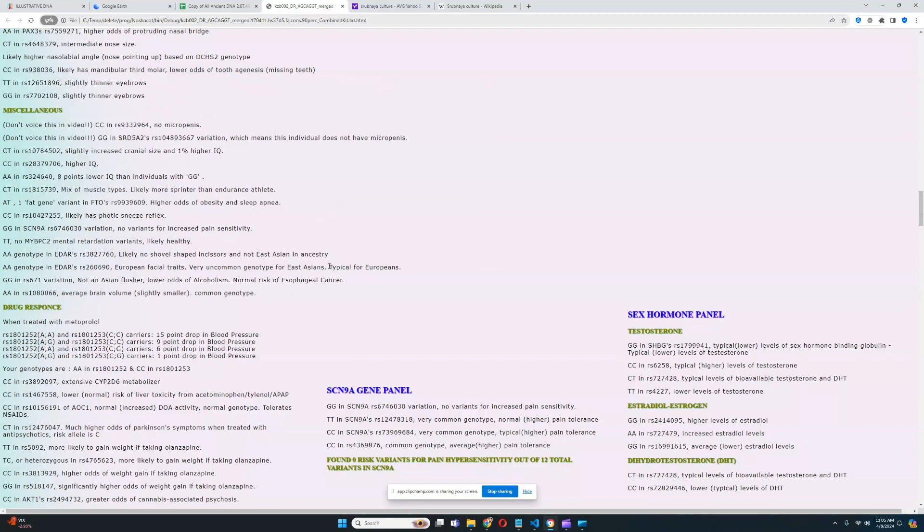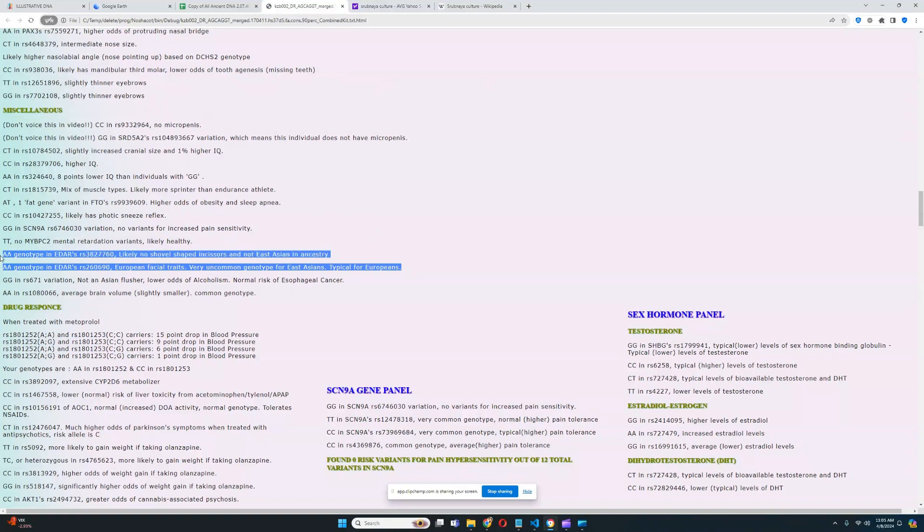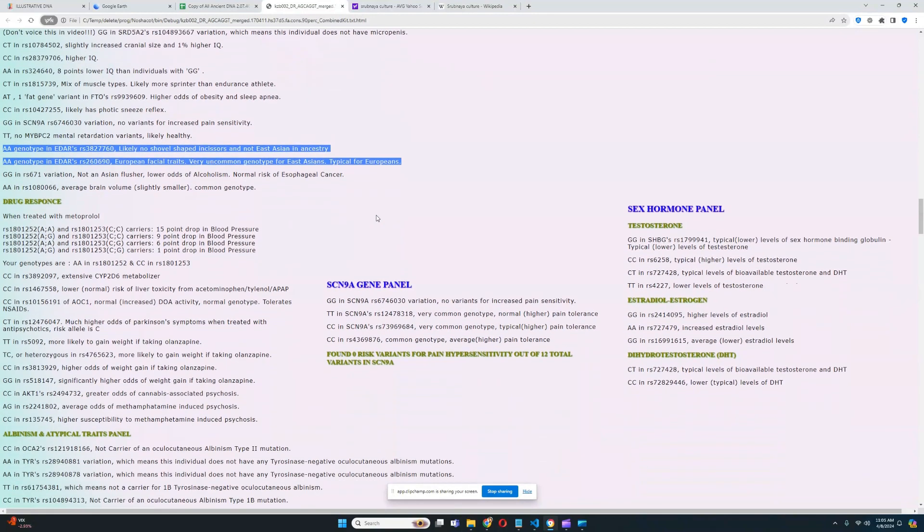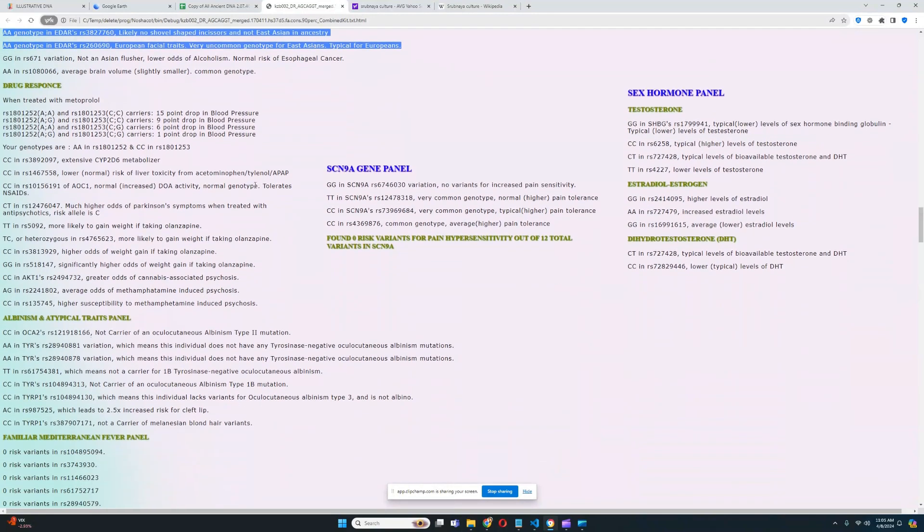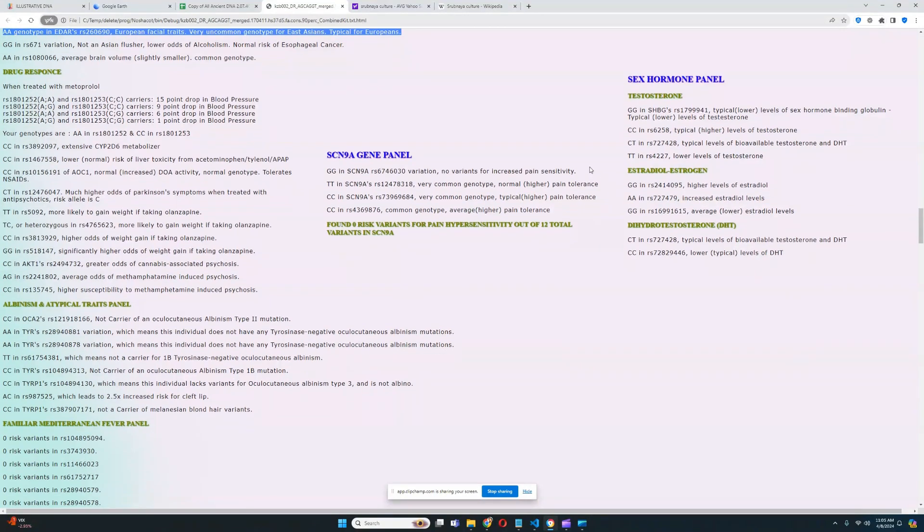For EDAR, it looks like he does not have East Asian EDAR. Both of the variations in EDAR that I look for, both his genotypes here are very European. For drug response, I don't really want to talk about this. It's kind of difficult. It's too much information and the video will get really boring.